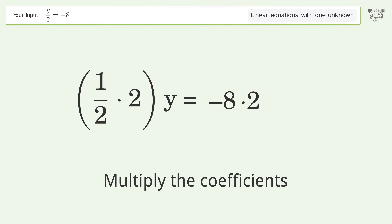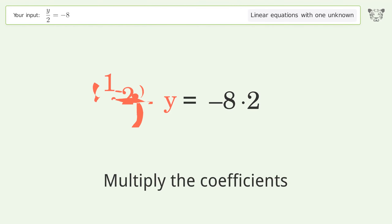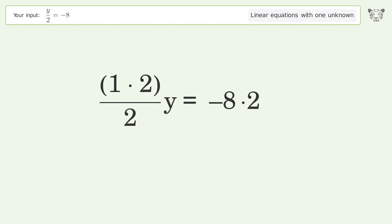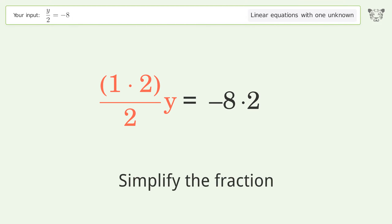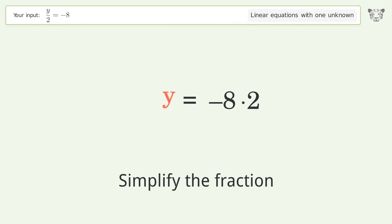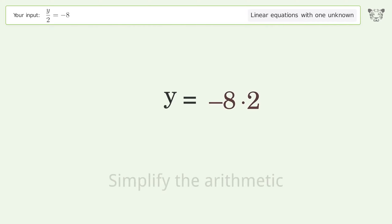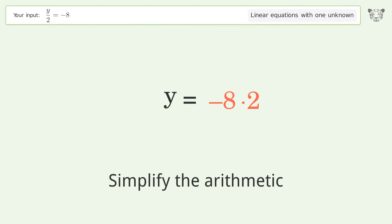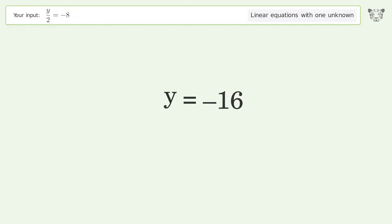Multiply the coefficients, simplify the fraction, simplify the arithmetic — and so the final result is y equals negative 16.